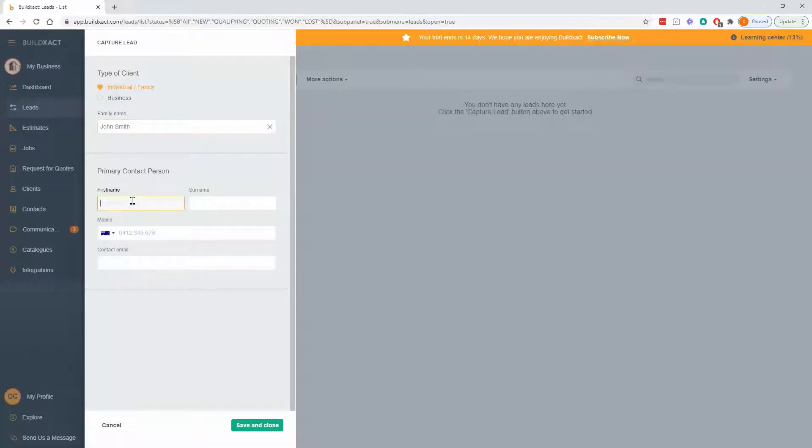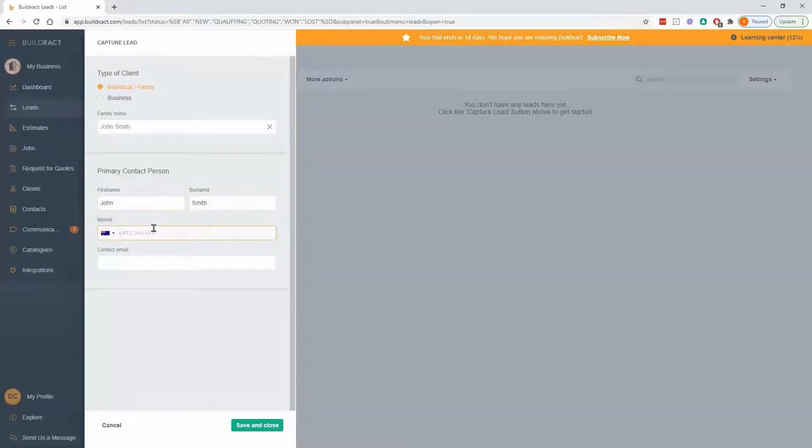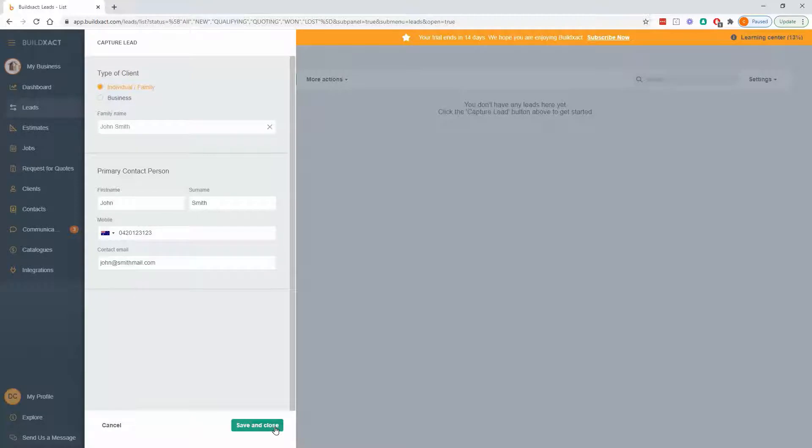What it'll then ask for is the information or more information about the main person. So I'm going to say, as mentioned, main person is John Smith. His phone number is that. When I go save and close,